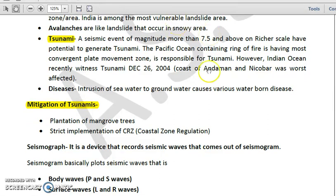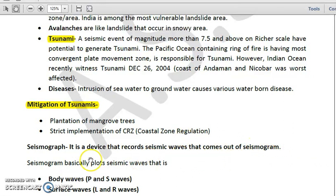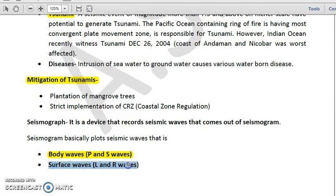A seismograph is a device that records seismic waves produced by earthquakes; the recording itself is also called a seismogram. Seismographs plot seismic waves, which include body waves — P-waves (primary waves) and S-waves (secondary waves) — and surface waves, which are L-waves (Love waves) and R-waves (Rayleigh waves).